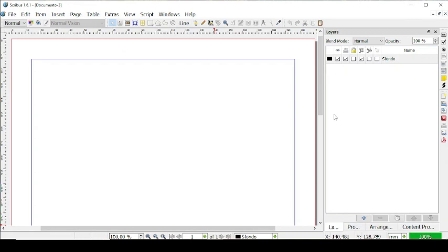Hello everybody, welcome back to our channel. In our last video we talked about prepping a document for printing — everything related to checking spelling errors, grammars, everything related to text frames, and all the errors that Scribus finds whenever we want to print a document, how to ignore them and how to correct them.